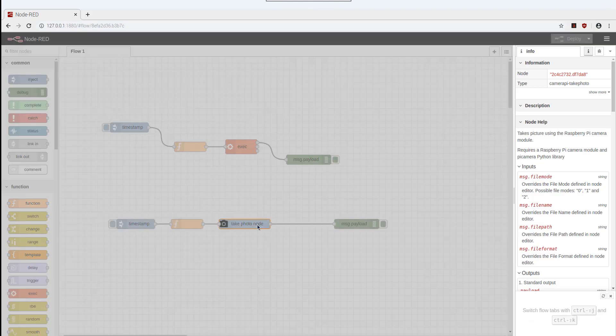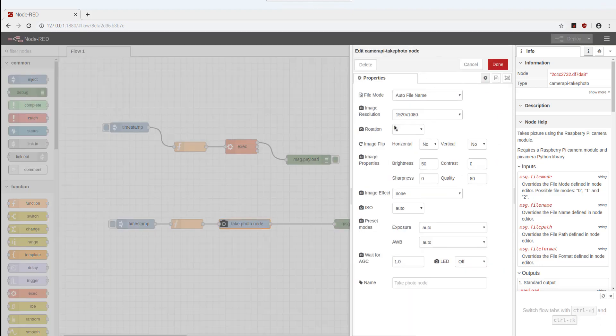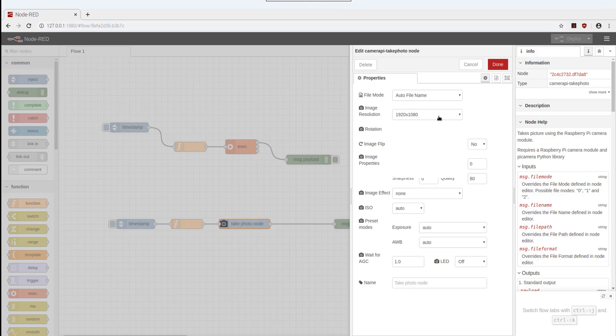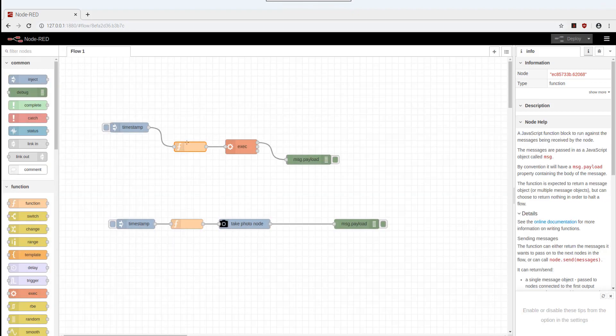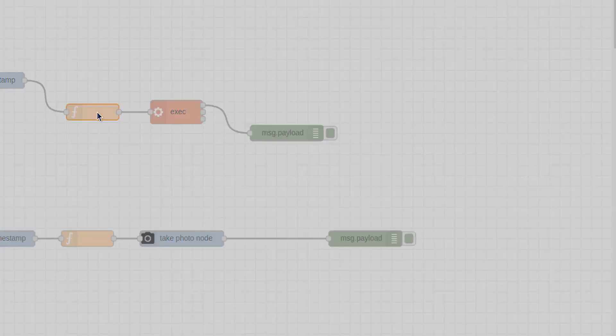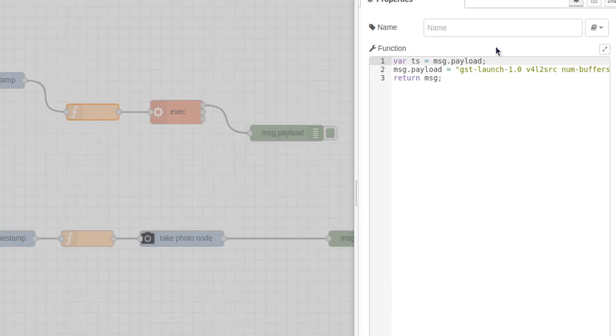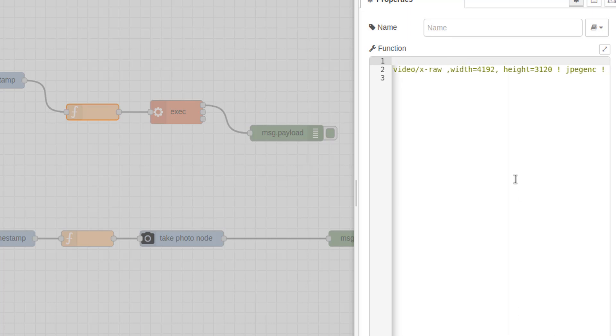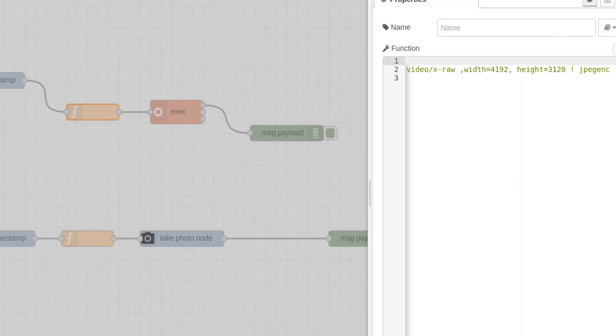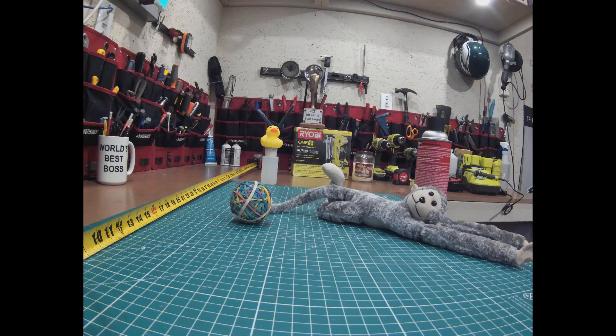A perfect example is this Node-RED node here called Take Photo. Normally, you can have it save a file and take a picture of whatever resolution you want. That's not going to work with this camera. In fact, I had to come in here with this function node and create a custom payload of this GST launch with all these extra parameters on here in order to capture a 4192 by 3120 JPEG.